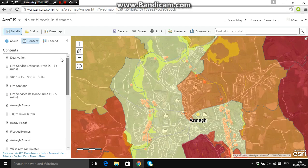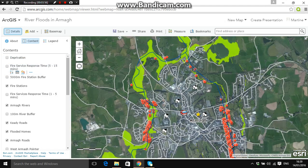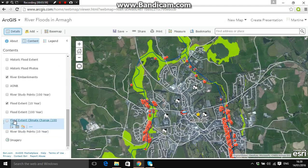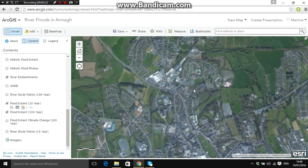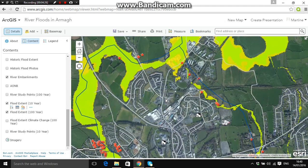Now turn off the multiple deprivation measures layer and turn on the '100 Year Flood Extent' layer. A yellow area appears this time instead of a greeny-yellow. Zooming into an area at the top, it's a little easier to see the differentiation. The green shows how much the Rivers Agency predicts the river will flood in 10 years, and the yellow shows how much it's predicted to flood in 100 years.